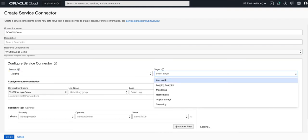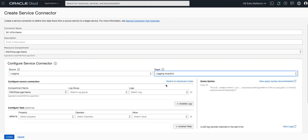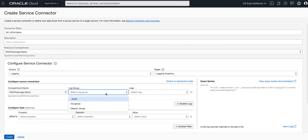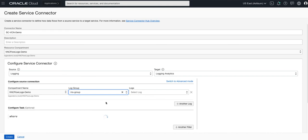Now what we're doing here is telling the service connector to pick up the VCN logs from the logging service and send them to logging analytics where we can do some more deeper analysis. We further then fine-grain the configuration by telling the connector which log group and logs we want to send.